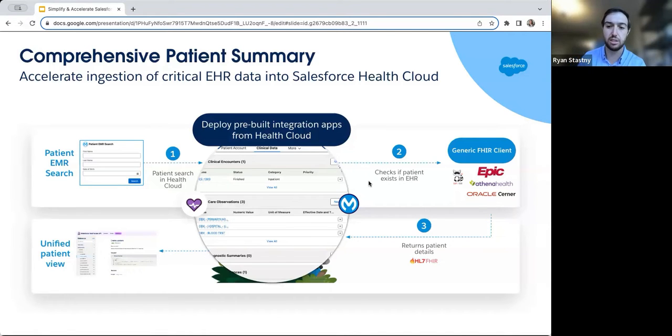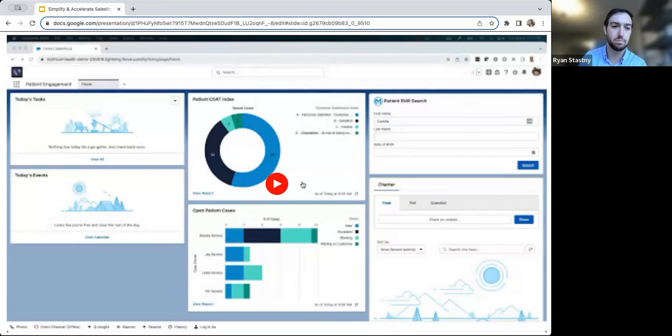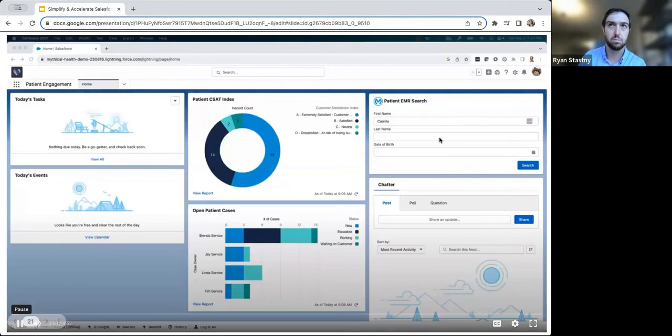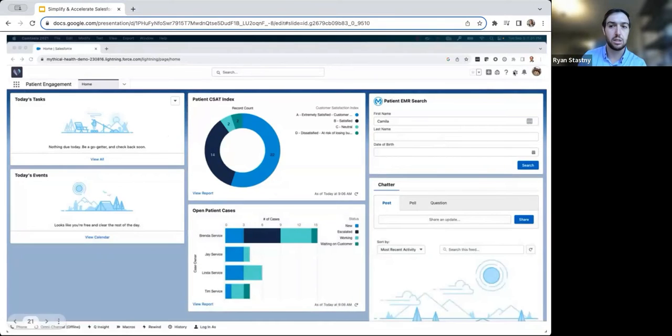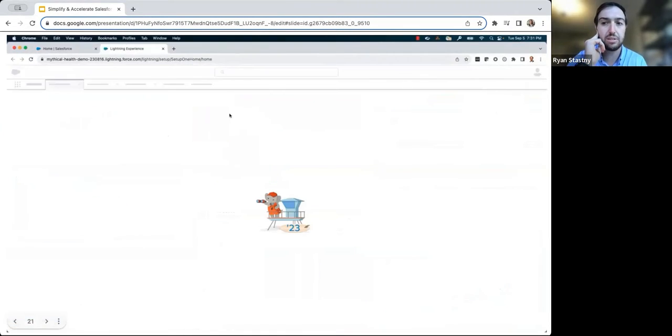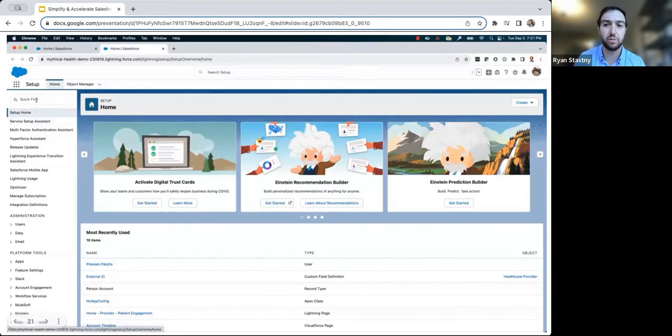With that, let's jump into the recording. To begin our demonstration, our Salesforce admin, Alex, will navigate to the setup screen from his Salesforce org.